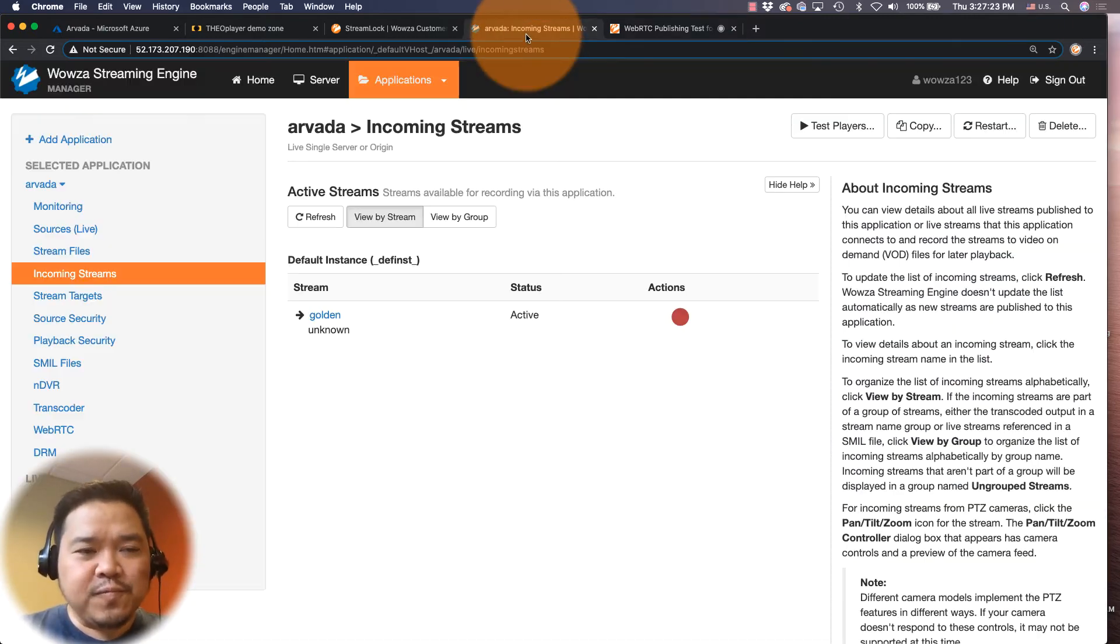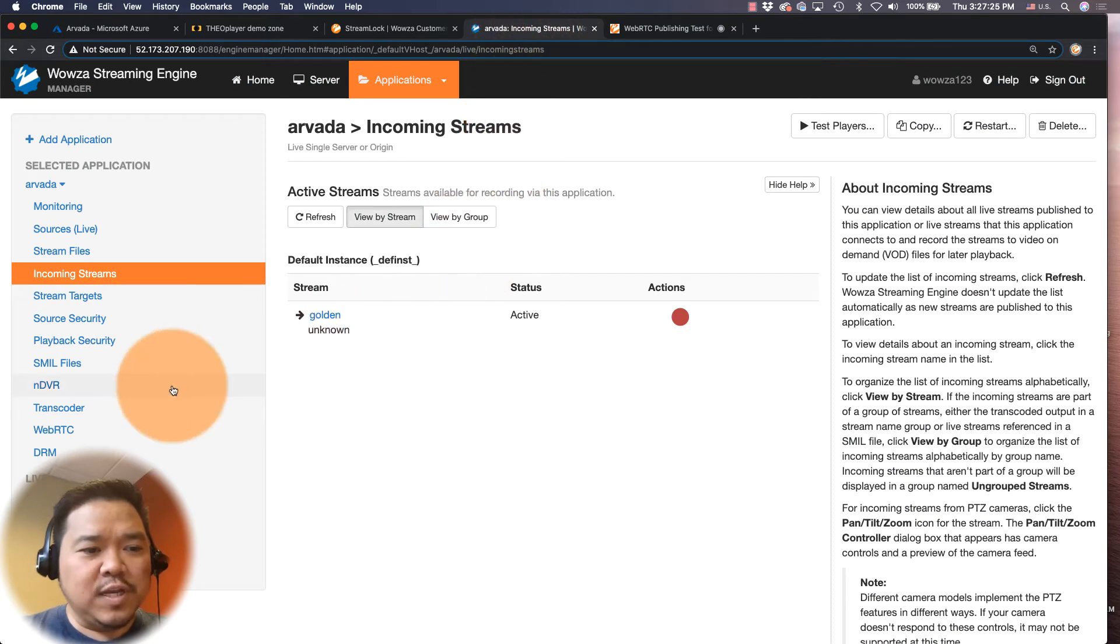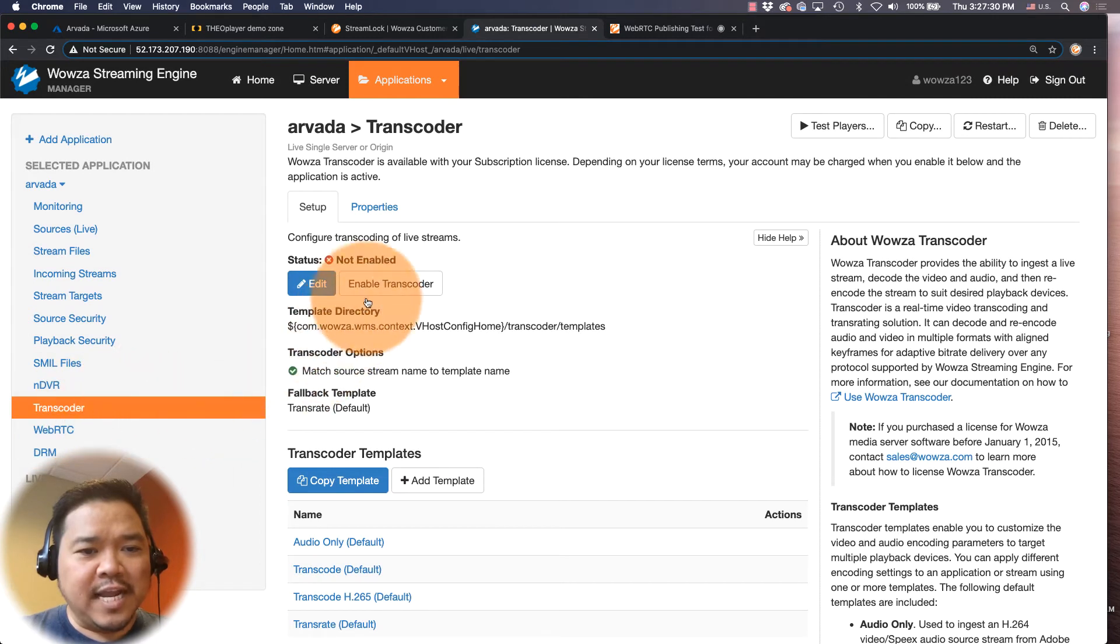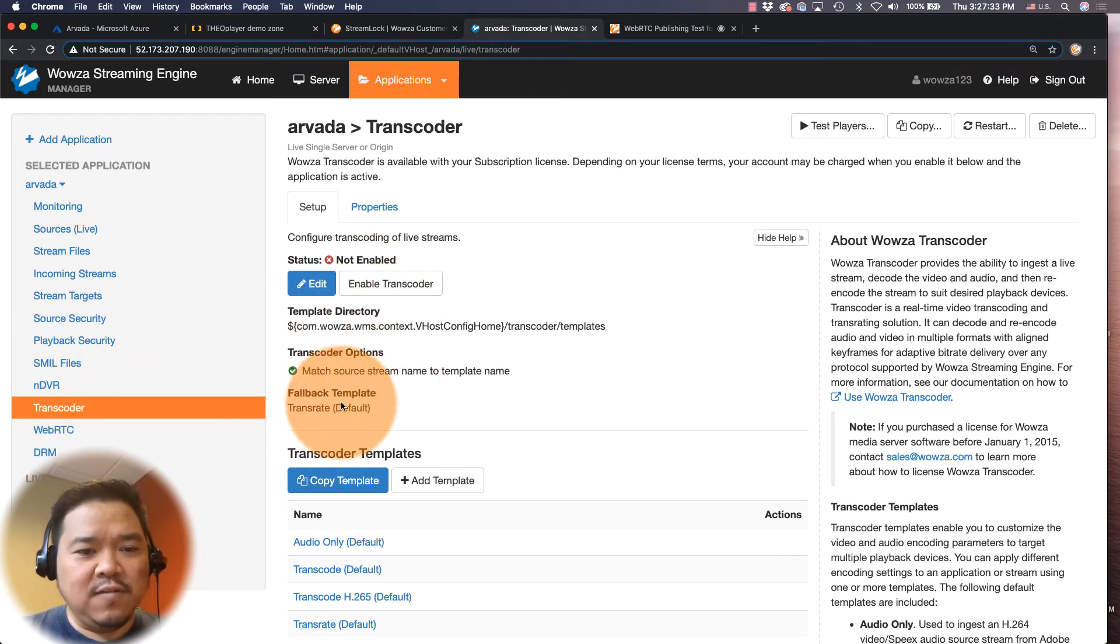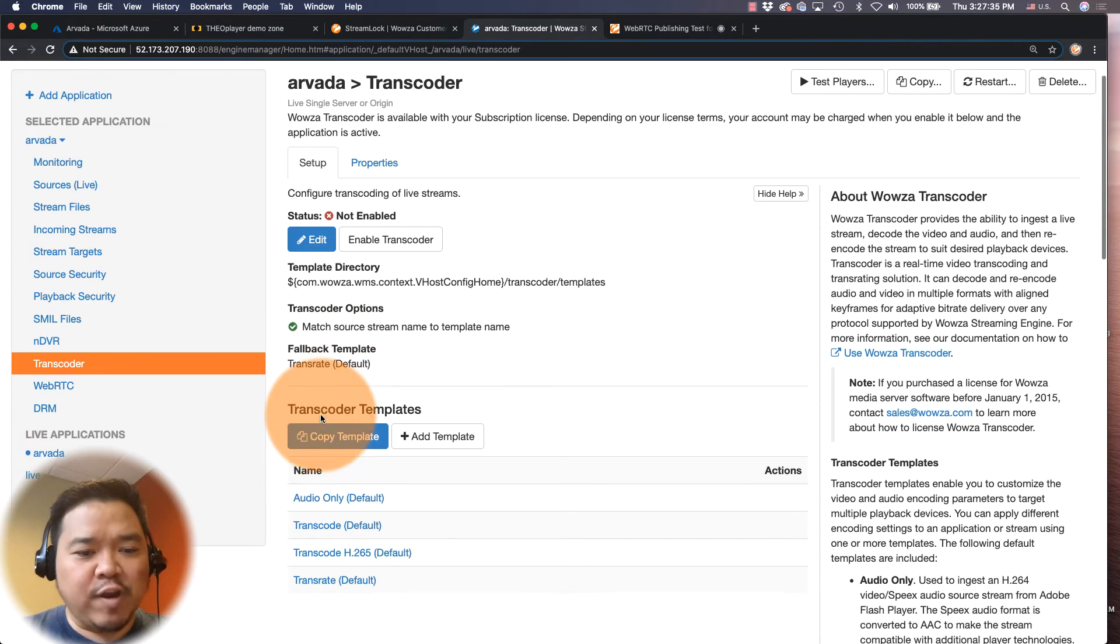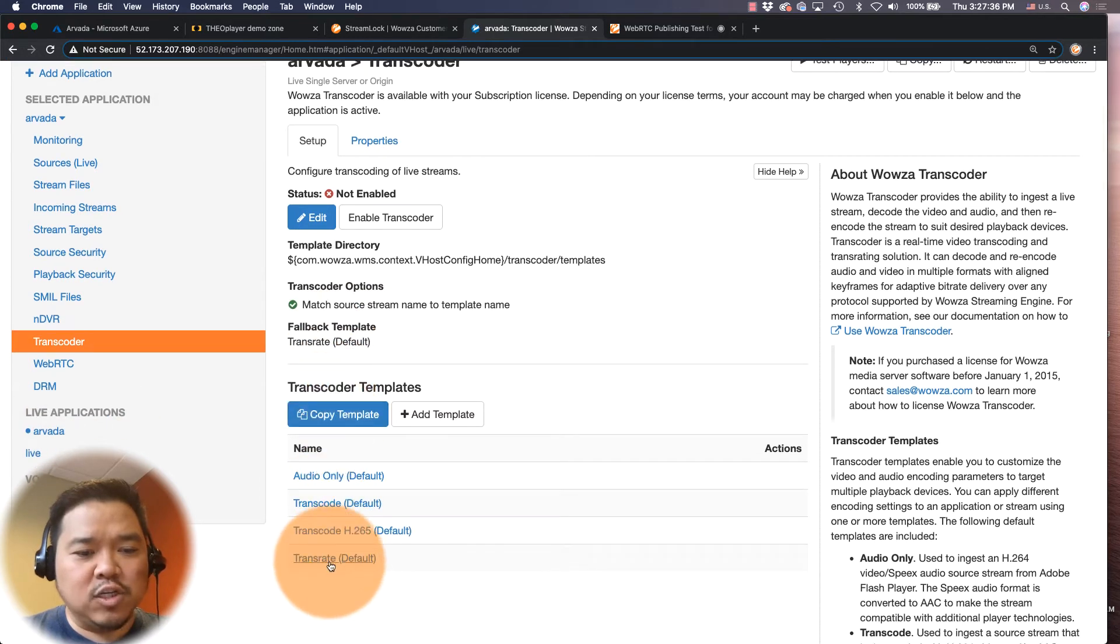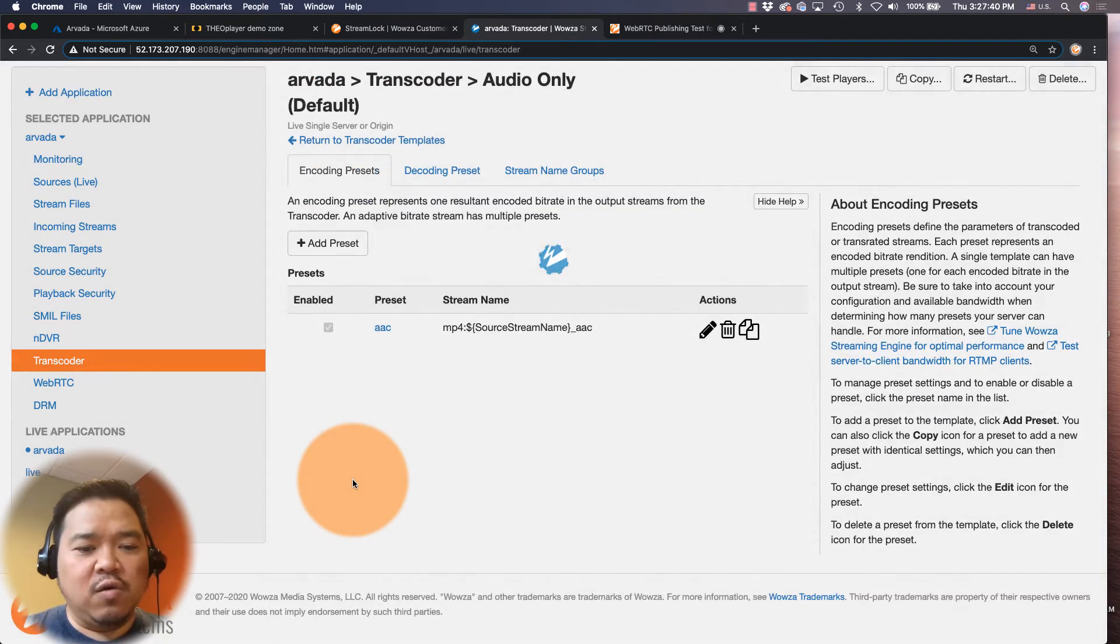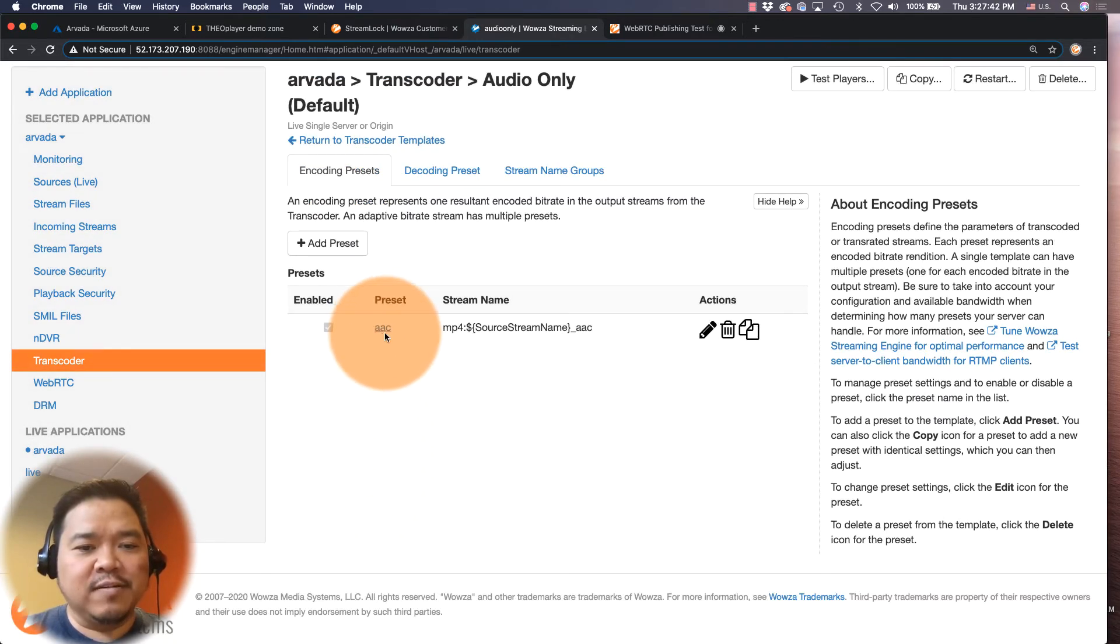So in order to do that, first of all we need the transcoder on. So here in Wowza Streaming Engine, I'm going to the transcoder and we're going to enable it. But if I enable it right now it's going to use the fallback template of transrate, and I don't want to use that. I want to use audio only. The audio only one is already pre-configured to change all audio to AAC.